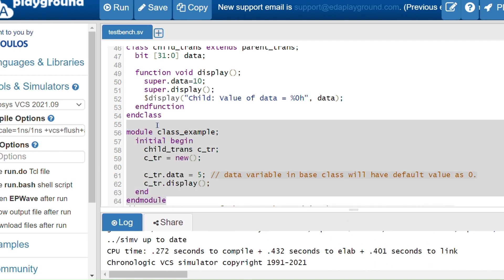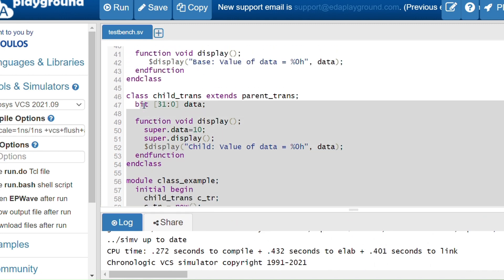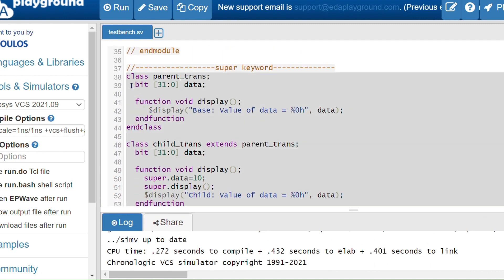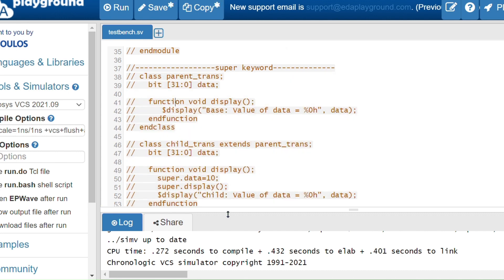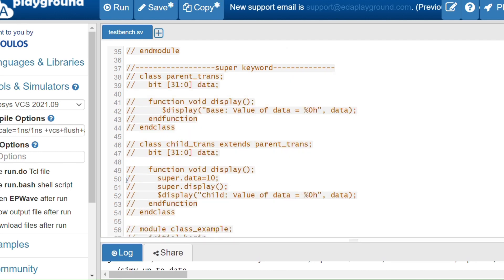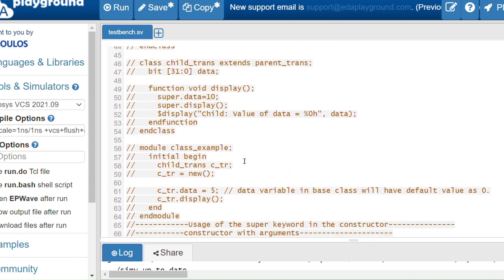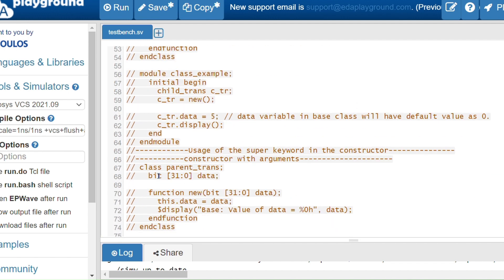This is how we can use the super keyword. Even when used in multi-level inheritance, the super keyword will refer to the immediate base class — that is the key thing to remember.